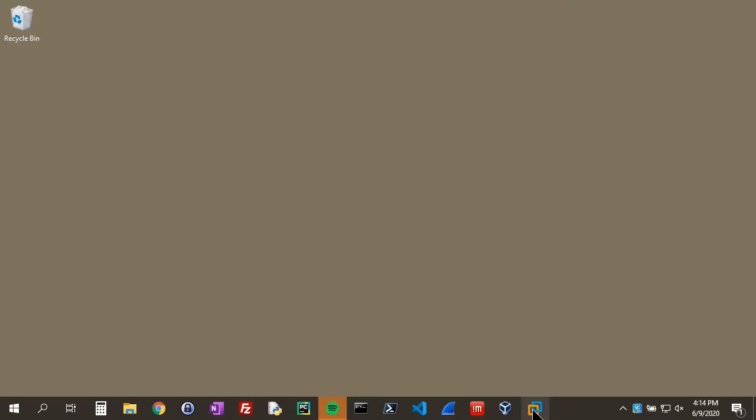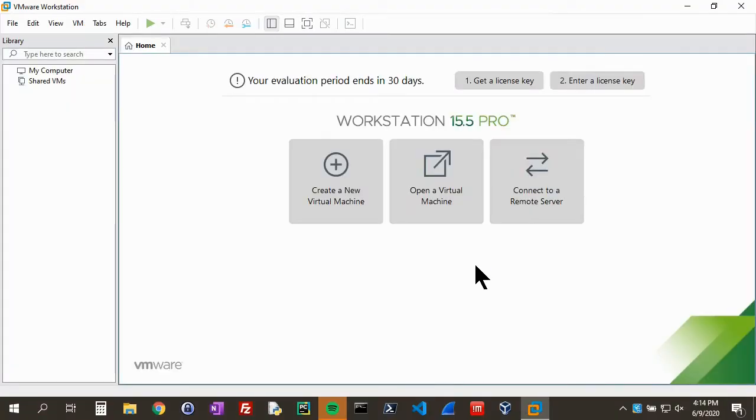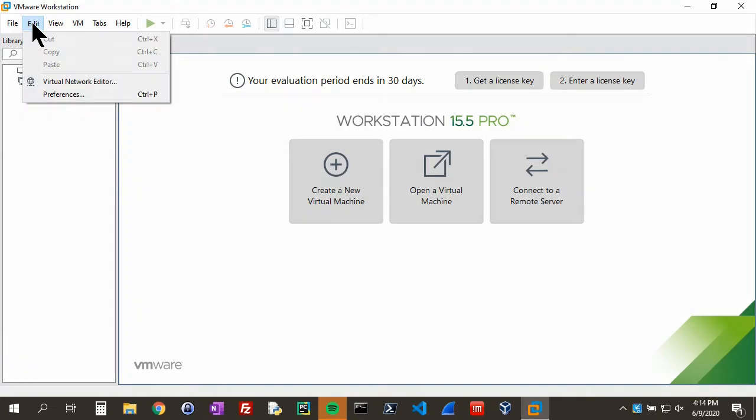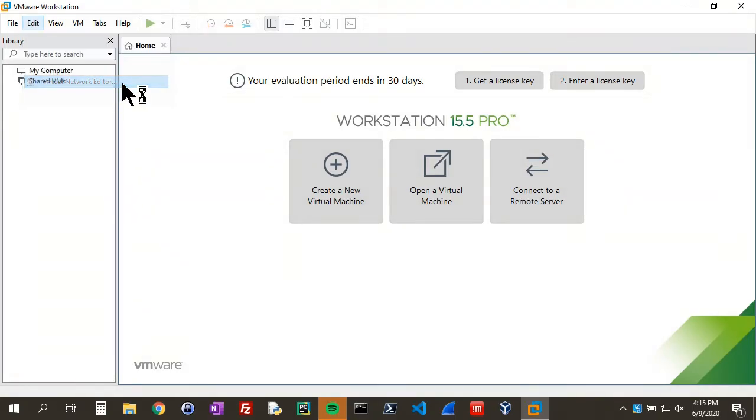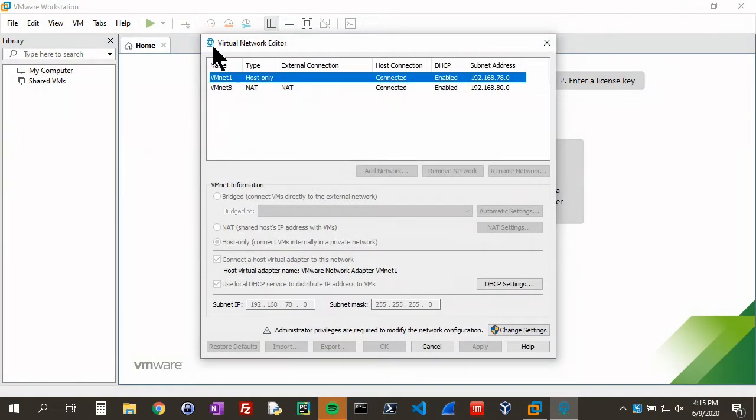Next one is VMware Workstation. Let's open that up. For VMware Workstation, we go to Edit and go to the Virtual Network Editor.